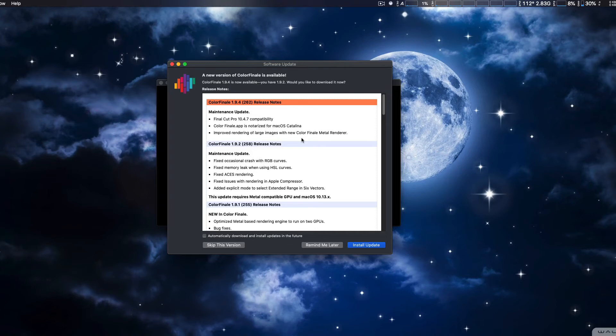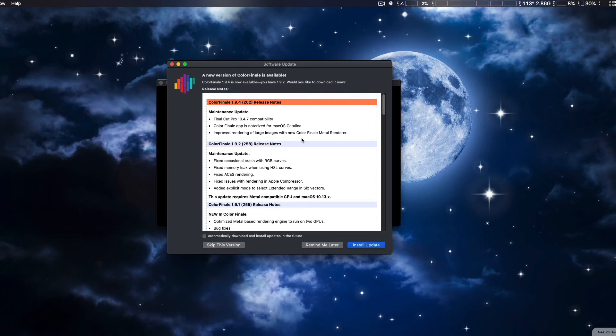So of course with the Pro Video Pro Codecs released by Apple as well, you're going to see much faster or at least faster render times in Color Finale. So that's good to note.